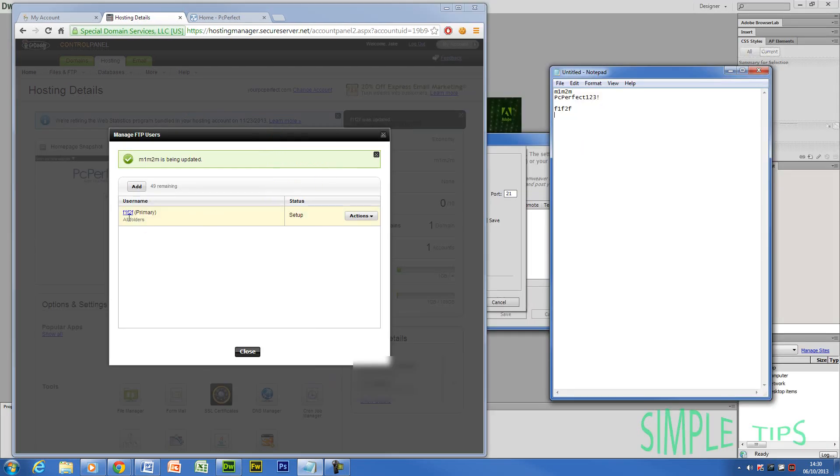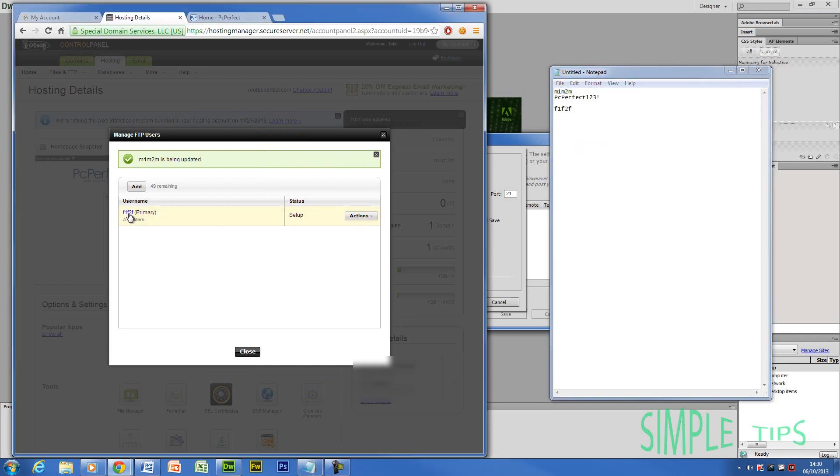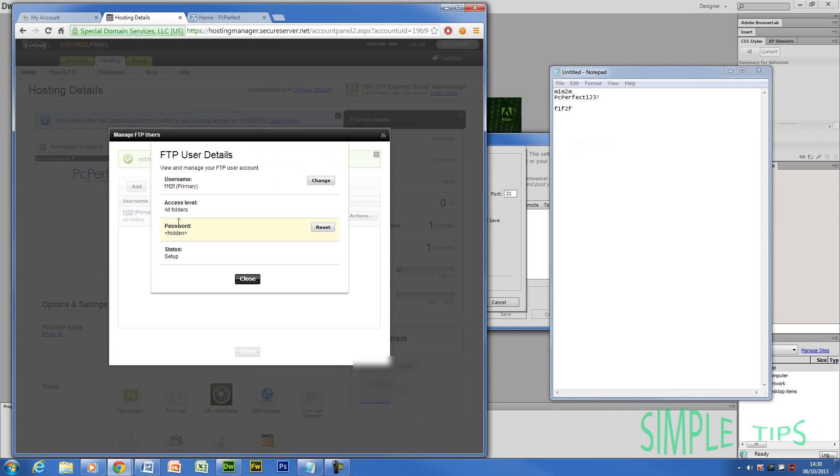As you can see now, that is updated to F1, F2, F. You still don't know the password. So again, you're going to click here and you're going to go to password. And you're going to hit reset.